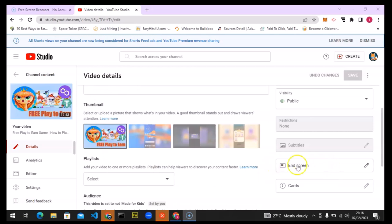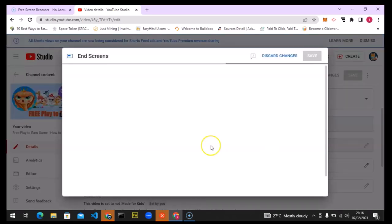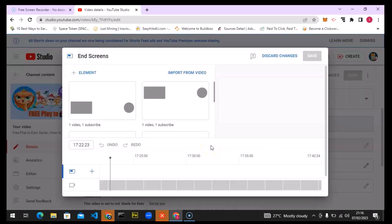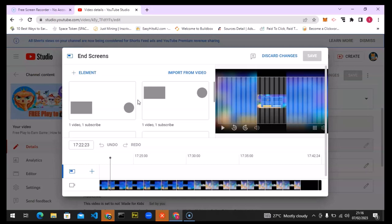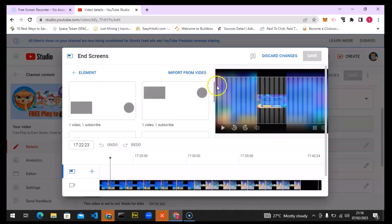This is the end screen section on a compatible video. To add your end screen, click on the pencil icon. The reason the end screen didn't show on the other video is because it was recorded in portrait mode, so the aspect ratio was too small. You need a standard landscape aspect ratio to use end screens.